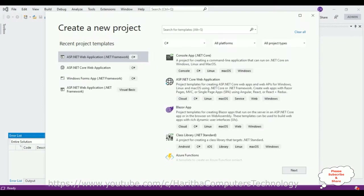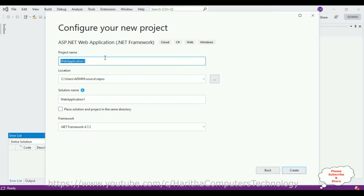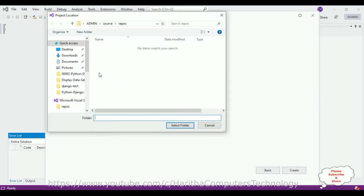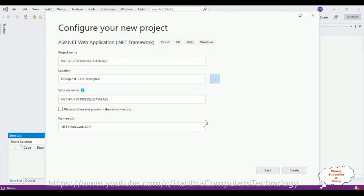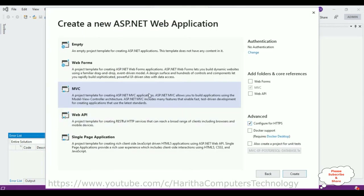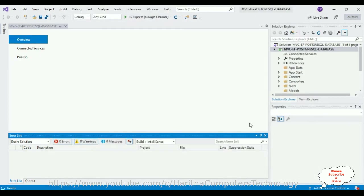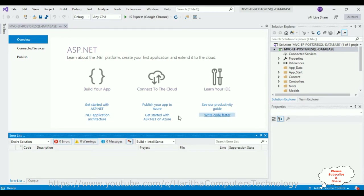So now let's start a new application. For this video tutorial I am creating a new application, selecting ASP.NET Web Application, clicking Next. The project name is 'MVC Entity Framework PostgreSQL Database'. I am saving this project in the D drive under ASP.NET Core Examples, using .NET Framework 4.7.2. Click Create, then selecting the MVC template, click Create — and the project is created successfully.